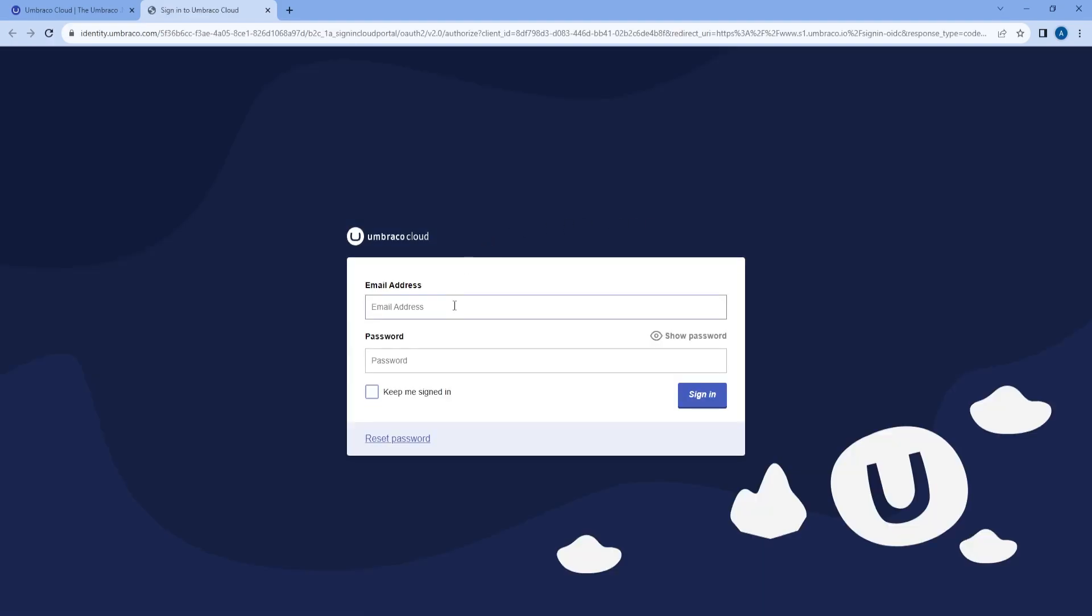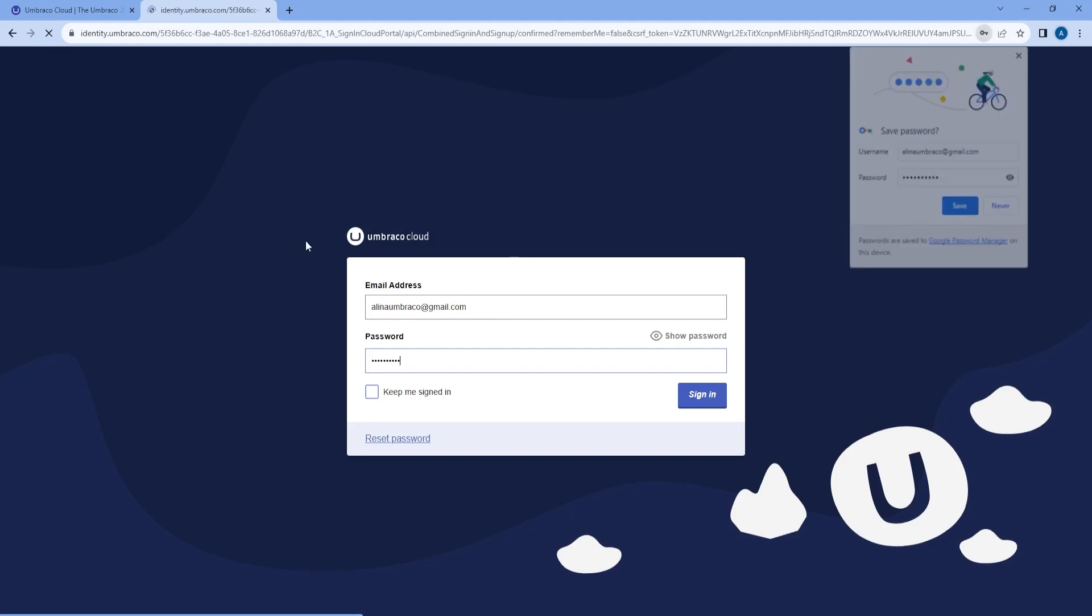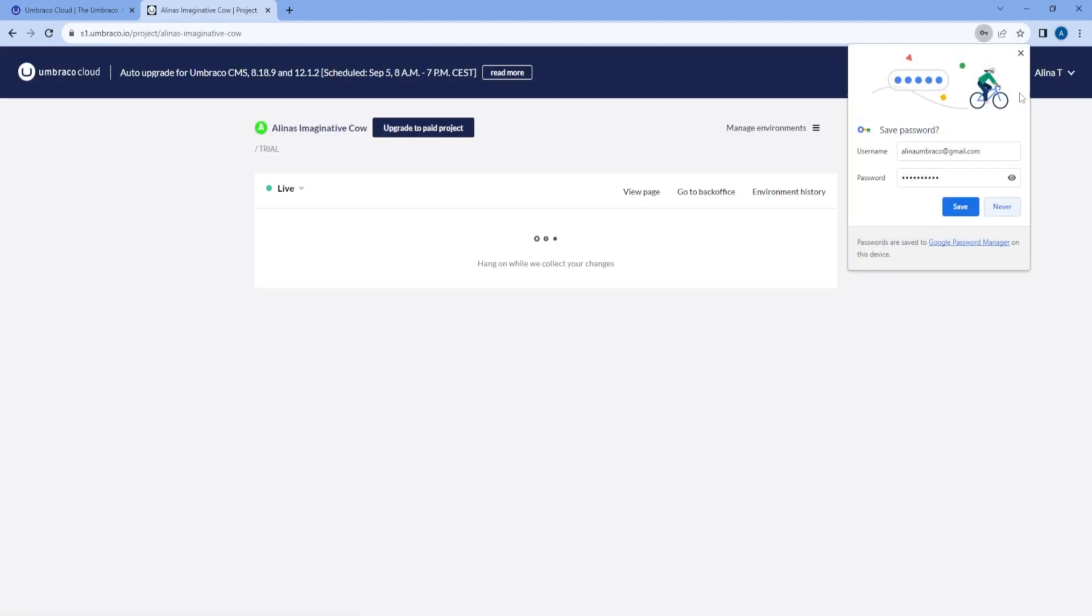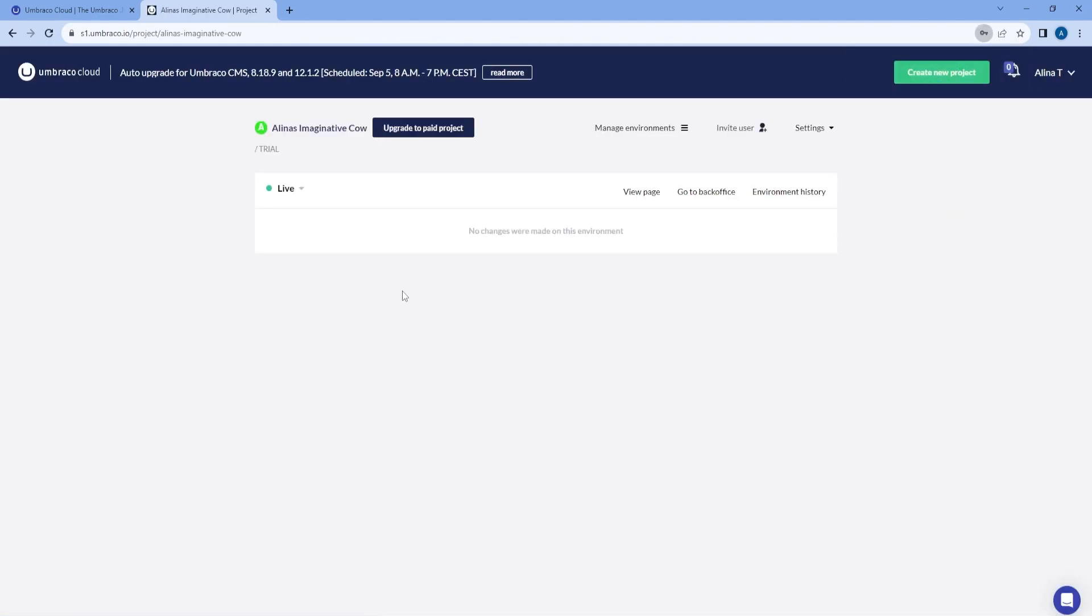And here I will need to add my credentials that I have used to create the trial. Once I'm logged in, I can see my project.